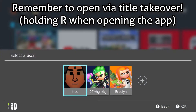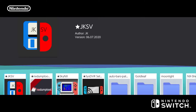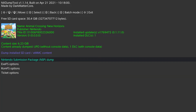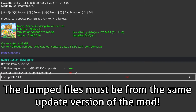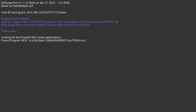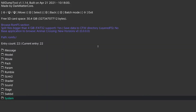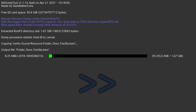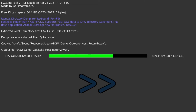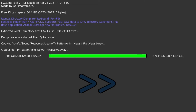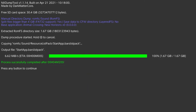Open NX Dump Tool and go to New Horizons. In the ROMFS options of NH, select Browse ROMFS section. Open the Sound folder and press Y to dump everything in that directory. With that done, exit NX Dump Tool by pressing the plus button.